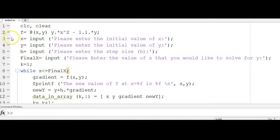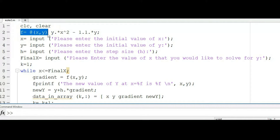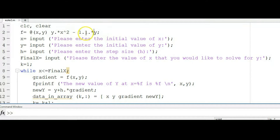First and foremost, every time I write my code I like to start with CLC and clear to erase all saved variables. Then I'm going to introduce my function — in this case I'm using the equation y times x to the power of 2 minus 1.1 times y. This will be my ordinary differential equation.